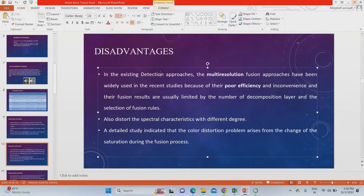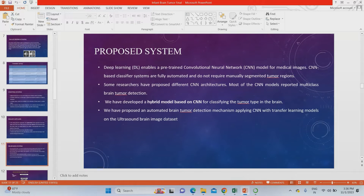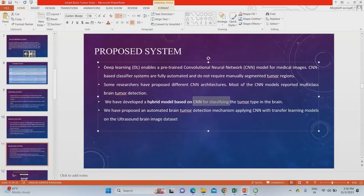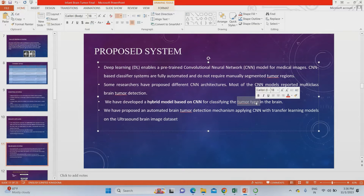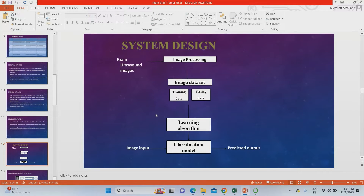MRI images are only applicable for children above four years — that is a severe major drawback. The existing system returns poor efficiency and poor accuracy, and you can't use low resolution images. In our proposed system, we are modifying and combining Convolutional Neural Network with Recurrent Neural Network. We are going to detect not just tumor or non-tumor, but the exact tumor type — what specific type of tumor the infant or fetus has, whether it is more severe or less severe. For that we are using MRI as well as ultrasound images.